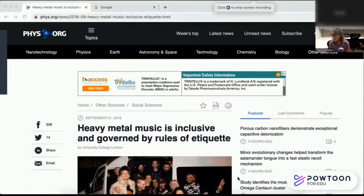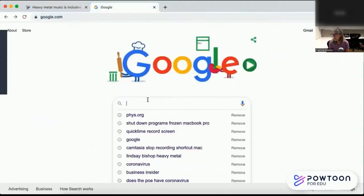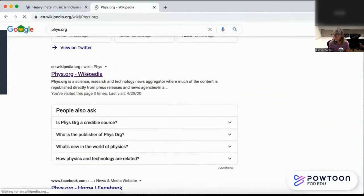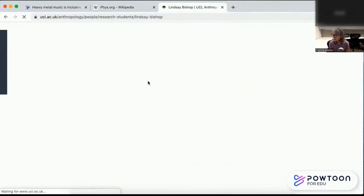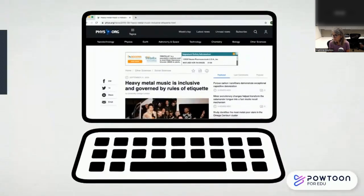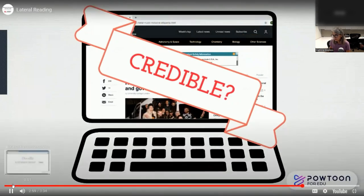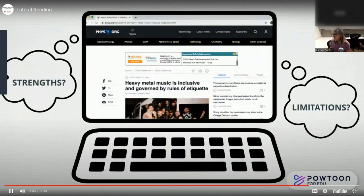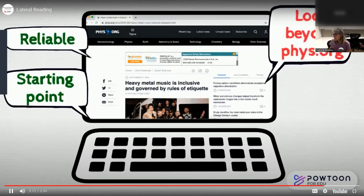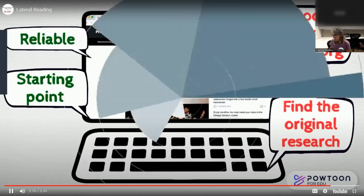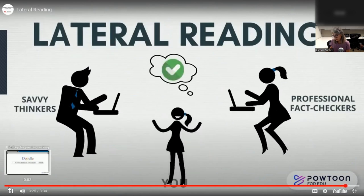Fact-checkers read laterally or horizontally across multiple web pages to get a big-picture view of the site they're evaluating. They use Wikipedia, credible news sources, and other references on the web to understand what a source is and how credible it might be — they don't just take the source's word for it. For example, this news story on heavy metal music fan culture is on phys.org, a website that may be unfamiliar. Opening a new tab, I can search for information about phys.org and find that it's a news aggregator that often republishes science news from across the web. I can also verify that the research originated from University College London and a PhD Anthropology student. By doing some homework through lateral reading, we get a much better sense of what this source is and its level of credibility.